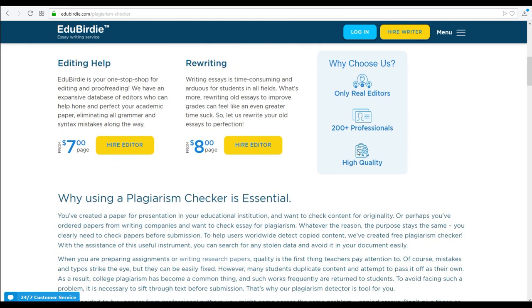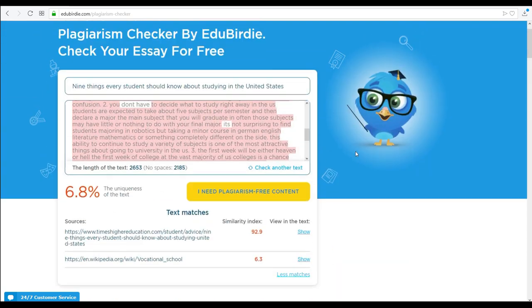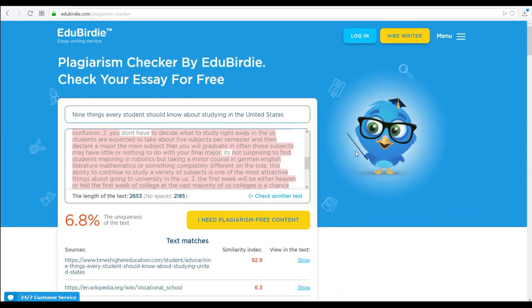This is how you can use EduBody to check your work for plagiarism. It is super easy to use because it is straightforward, free, and no login is needed. All you have to do is download the file or copy-paste the text.